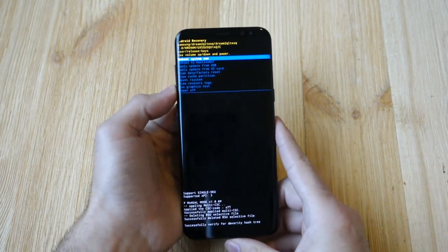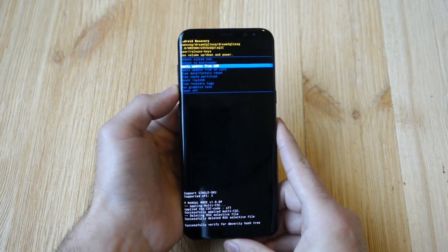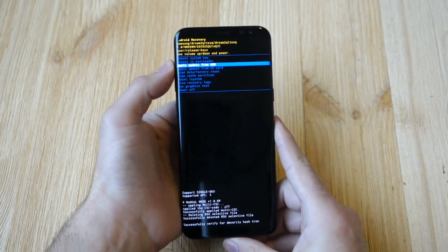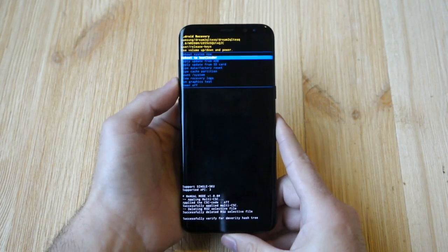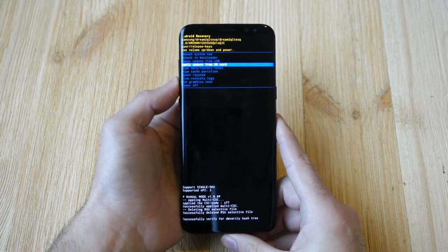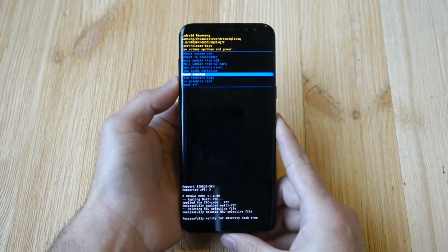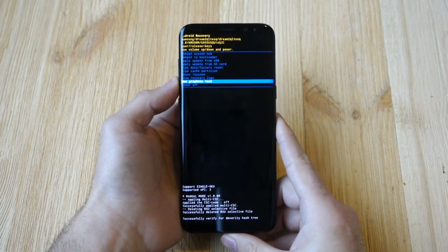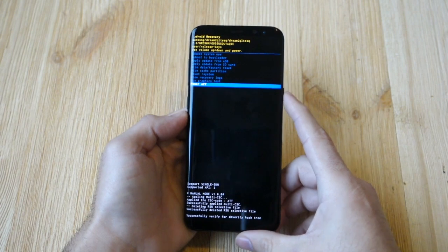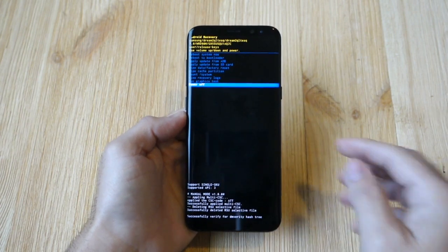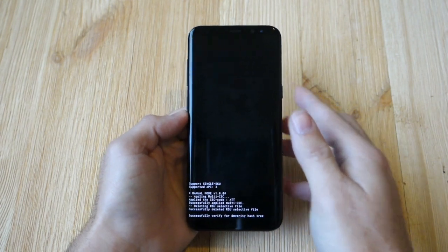Use volume up and down to navigate the menu. I'll go down to power off and hit the power button to select it. That turns the phone off, and now I'll show you how to boot into download mode.